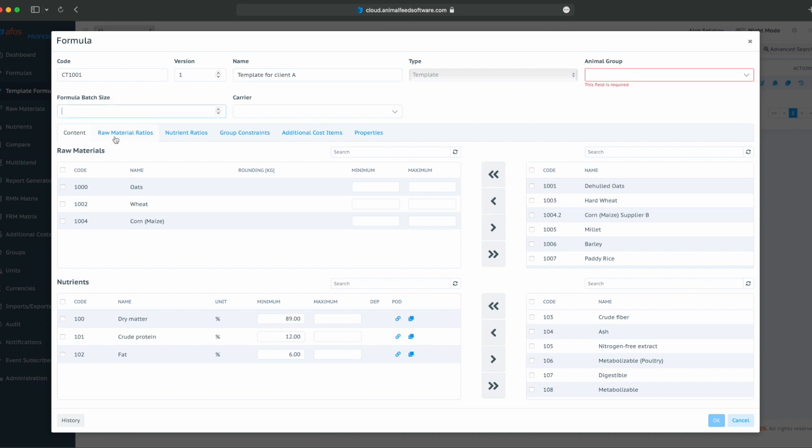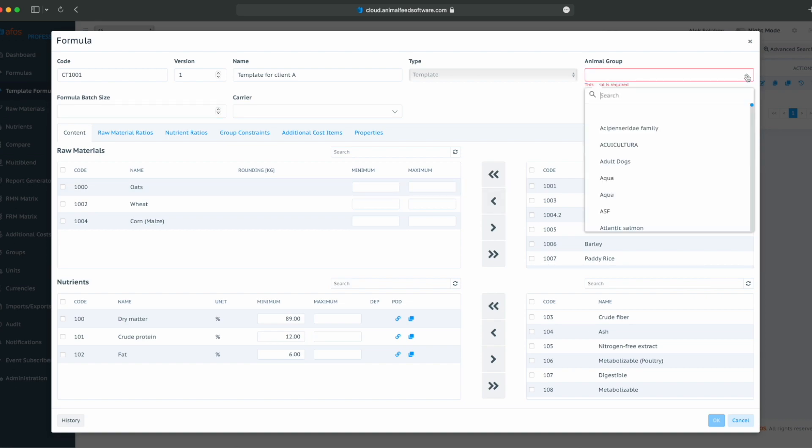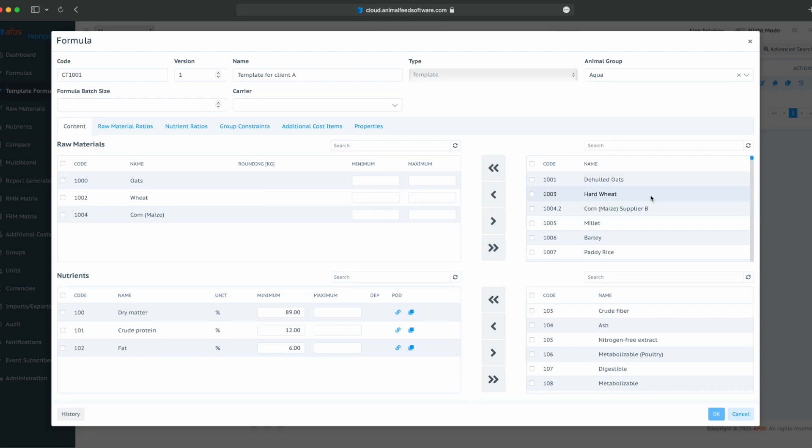Formula batch size will be the same by default and we will not use the carrier. Our animal group is, for example, aqua.